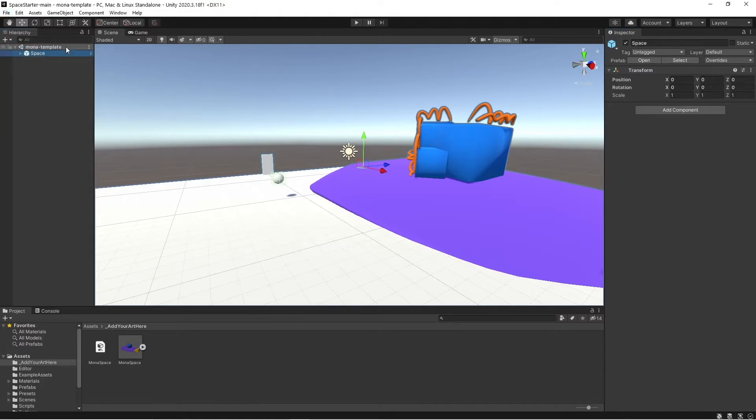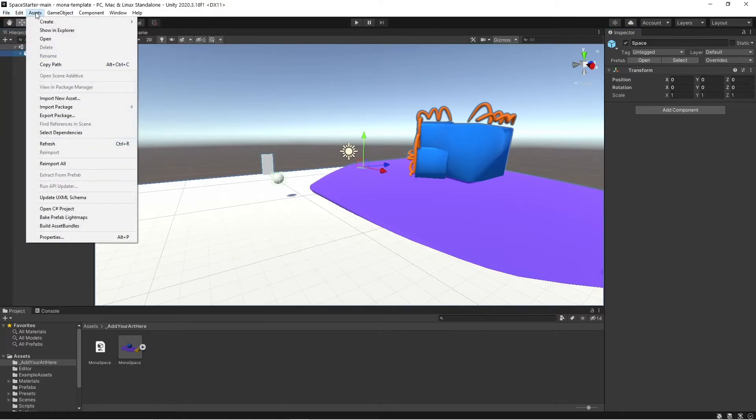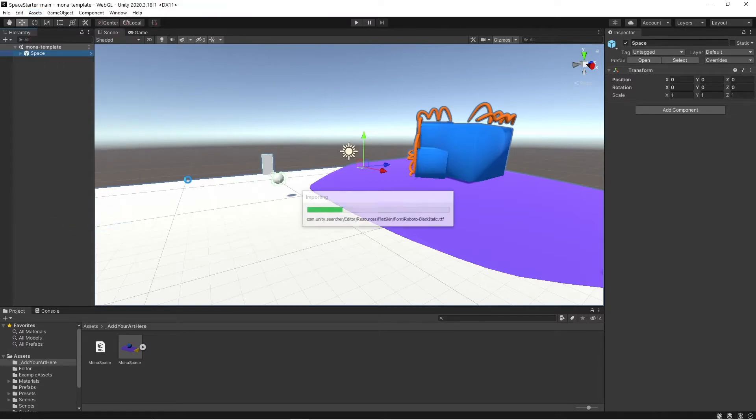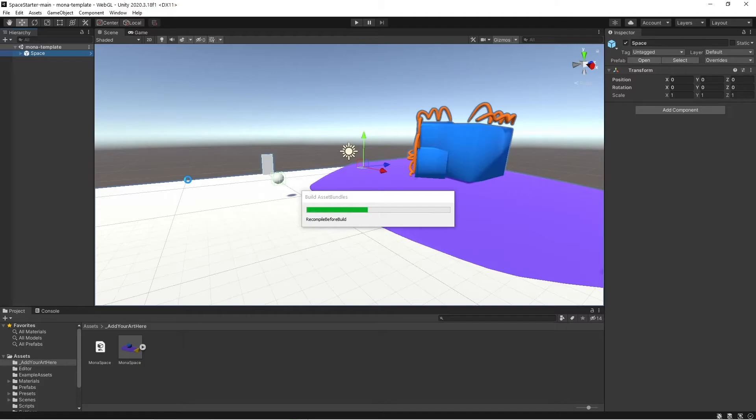I'm just going to save it one more time. And now we're going to go to assets, build asset bundles, and that's going to build the space asset bundle.